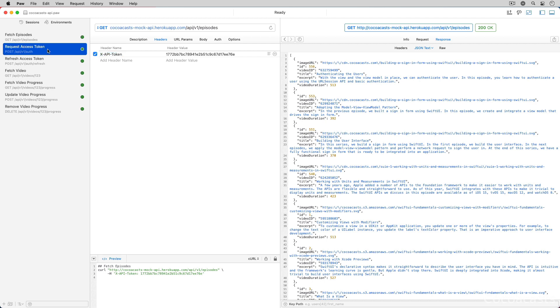The client will use the auth endpoint to identify the user. The client authenticates the user using basic authentication. If the request is successful, the API returns an access token and a refresh token. The client uses the access token to sign requests for protected resources. The API uses the access token to identify the user.